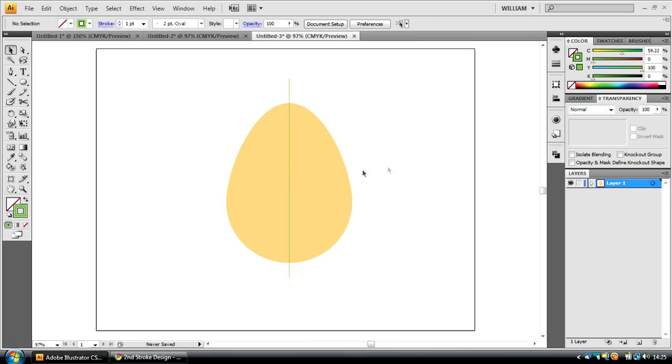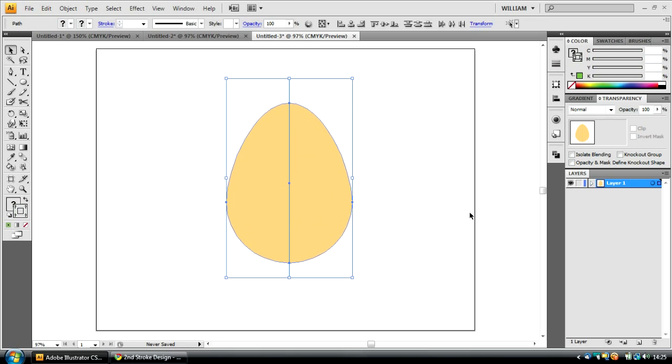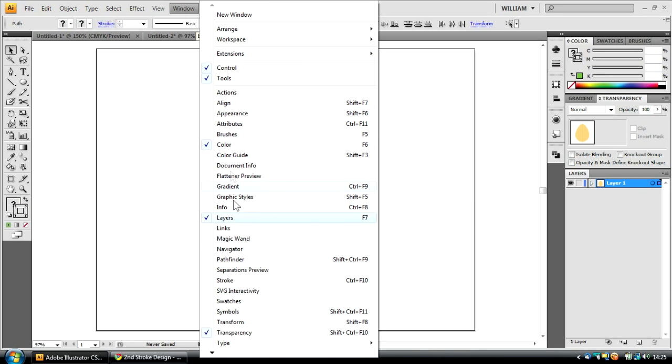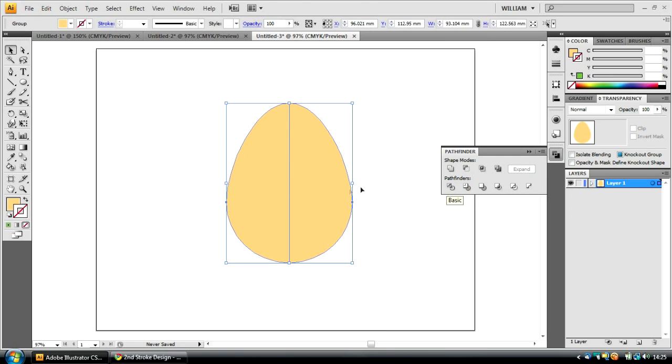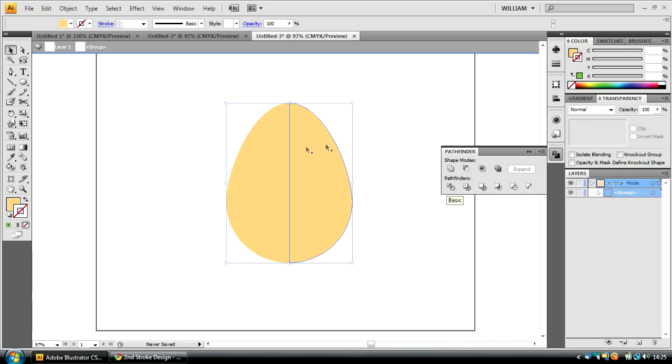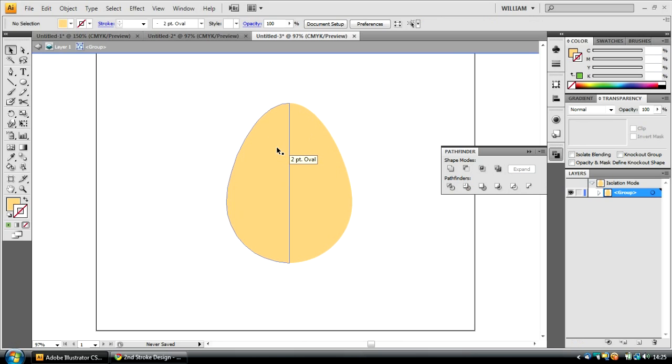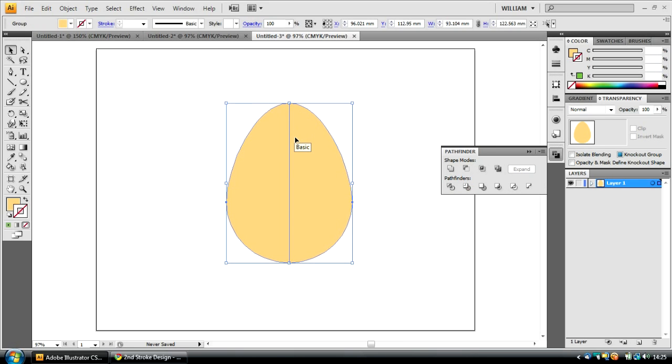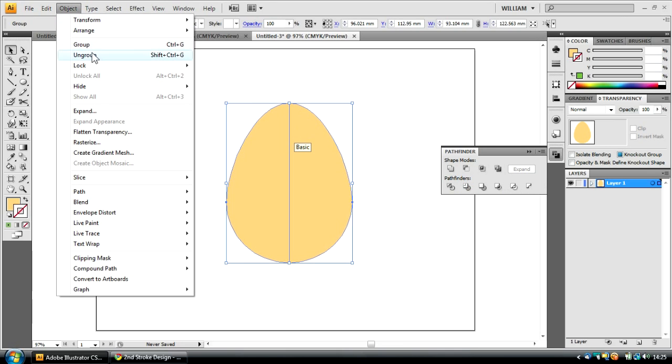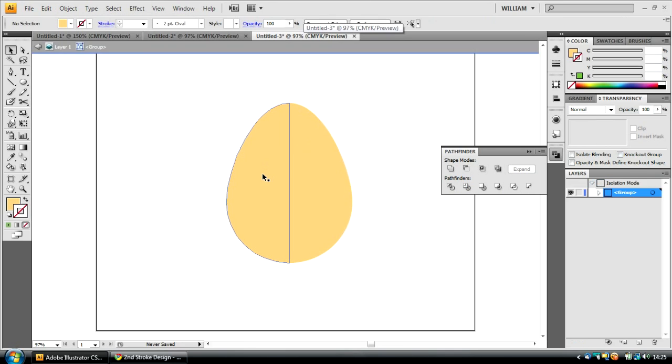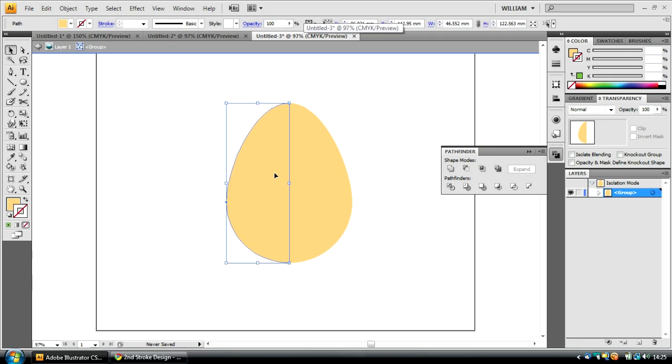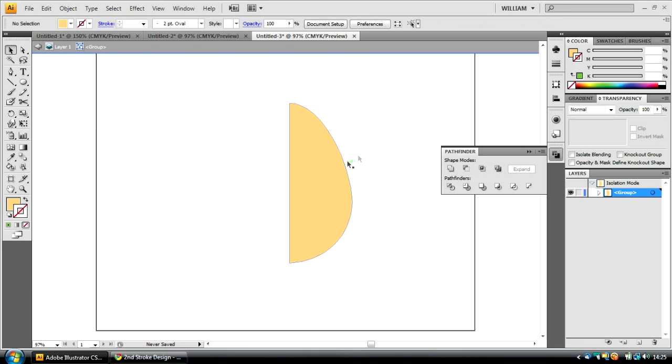So, to split it into two halves, what we do is we select both of these paths, open up the Pathfinder panel, by going to Window, Pathfinder, and clicking this function, which is called Divide. What this will do is it will separate the egg path into two shapes along the line that we created. So, it will default to adding them as a group. So, to enter this group, you can either go to Object and Group, or just double-click. Now I'm entered into the group, I can select the one on the left-hand side and click the Delete key. As you can see, it leaves me with one half of this egg.